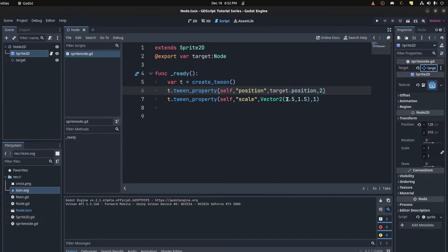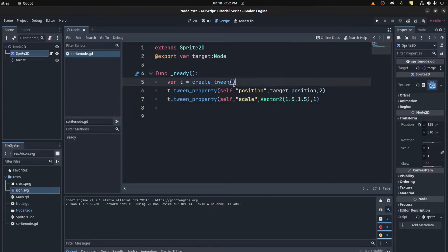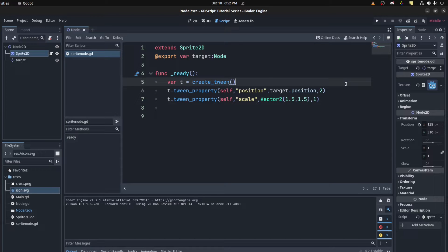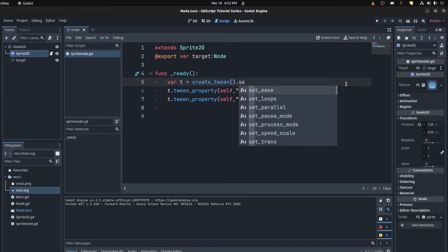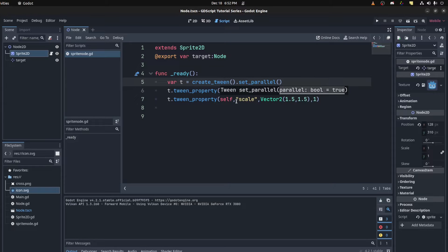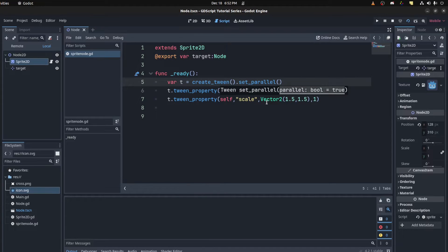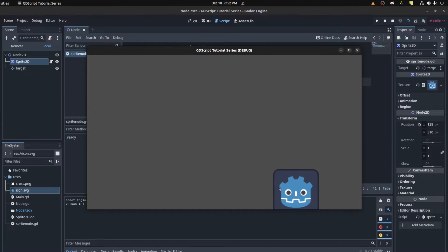So if you want both of these to run in parallel, all you need to do is come back to the tween. When you create a tween, you tell it to set it as parallel. And it's true by default. So let's run it there. You notice it gets big and move at the same time.